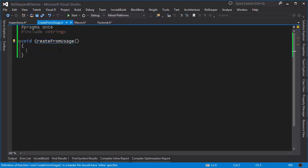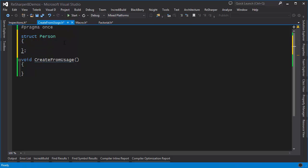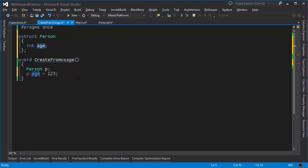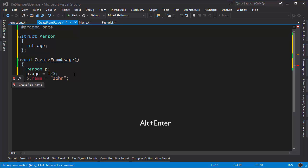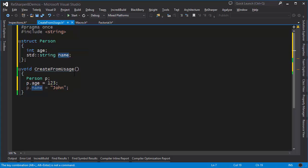Finally, let's look at a feature called 'Create from Usage'. Let's make a struct called Person. Rather than writing code inside the struct itself, I populate it by using it. I make an instance of Person and set person.age — the age field doesn't exist yet, but I can press Alt+Enter and create this field. Similarly, for p.name = "John", I can create a field called 'name' using a string. ReSharper pops up saying this is std::string and I'll need an include statement — pressing Alt+Enter adds it.